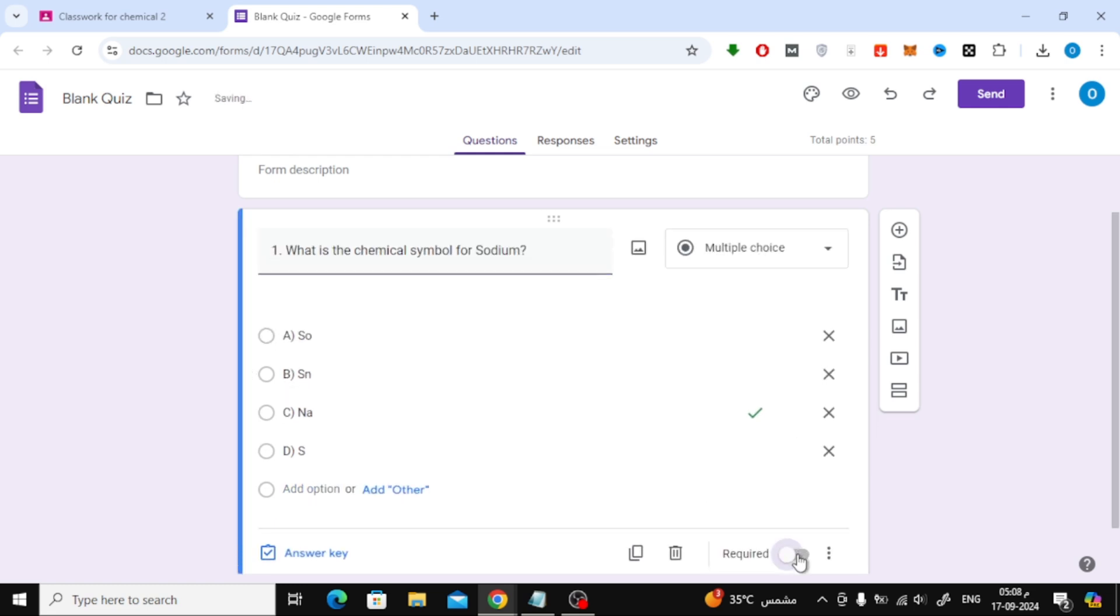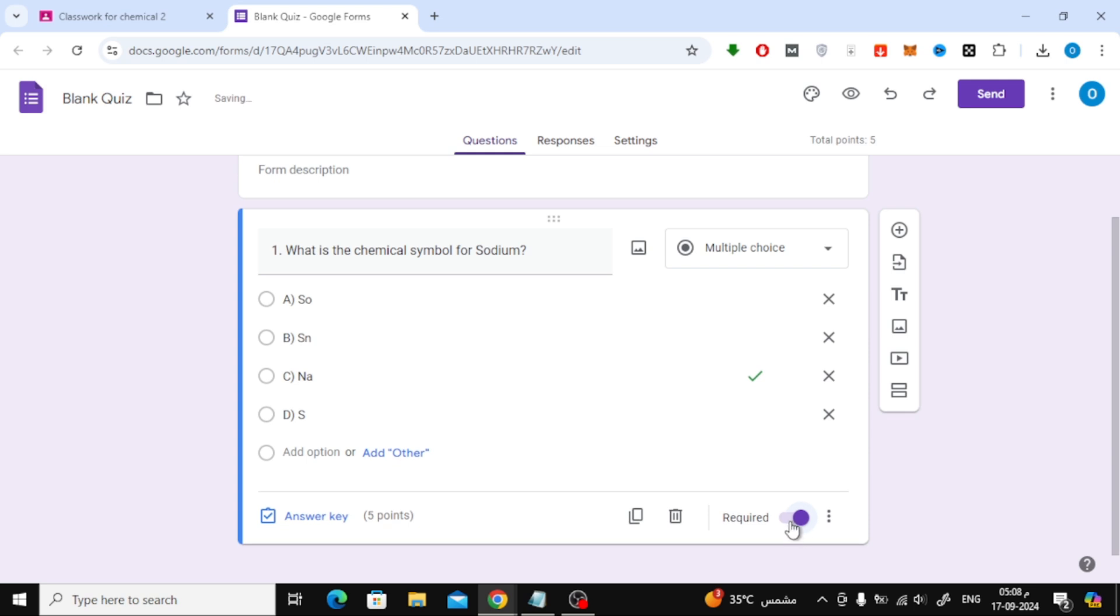It's important to make sure that students must answer this question, so scroll down and turn on the required option at the bottom. To add another question, click the plus button on the side.